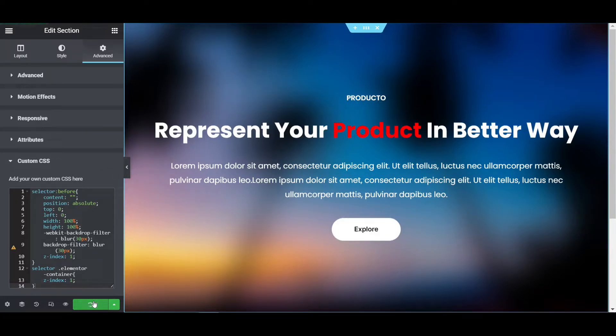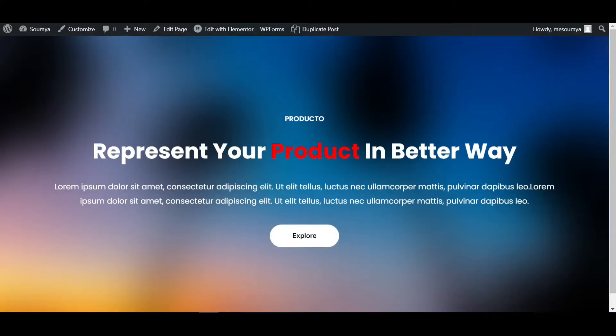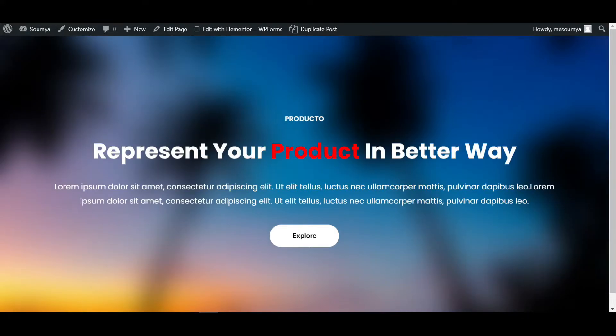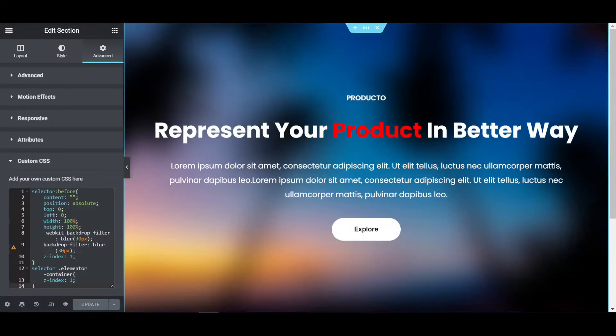I'm going to click on update button and then refresh this page. So it is now blurred.